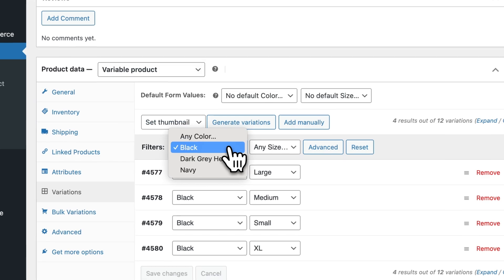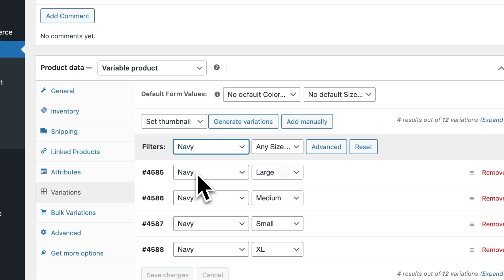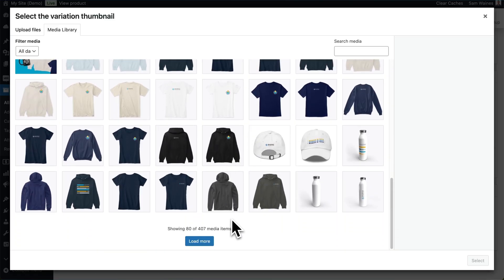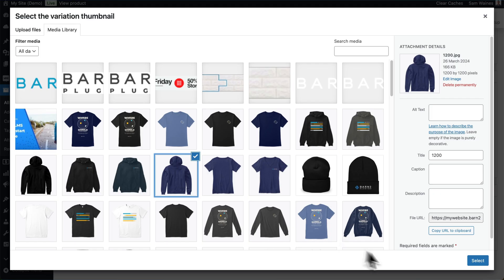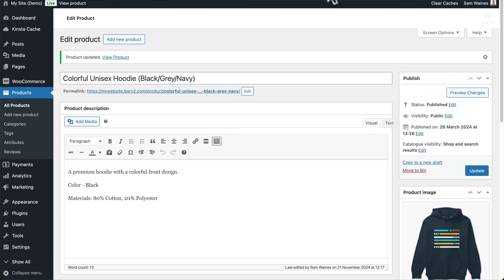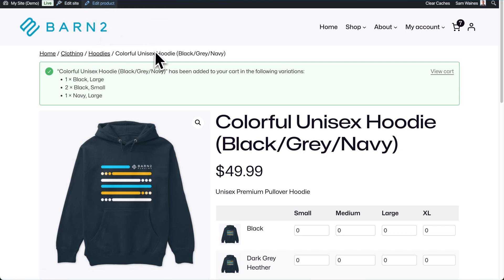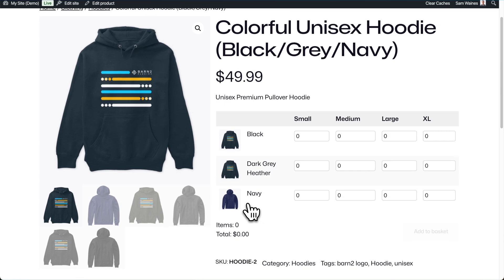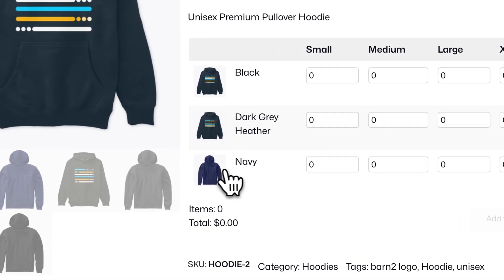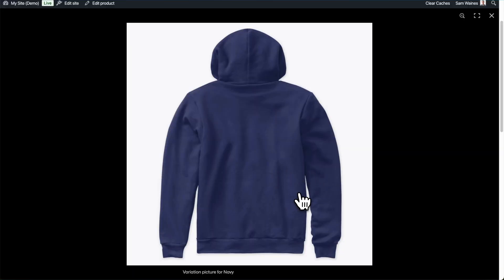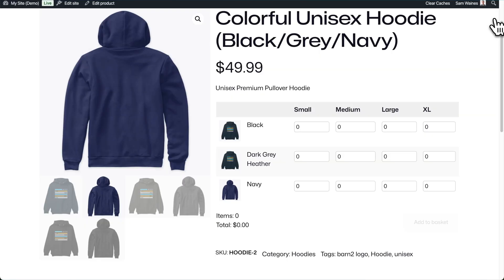Now if I choose another color — for example, navy — and once again set the thumbnail, I'll scroll down till I find the navy version of that hoodie. This image will do for now. Click on Update for the entire product. Let's go back and refresh this page. You can see that the thumbnail updated for the navy option. Also, if I click it, I can get the zoomed-in version because of the settings.